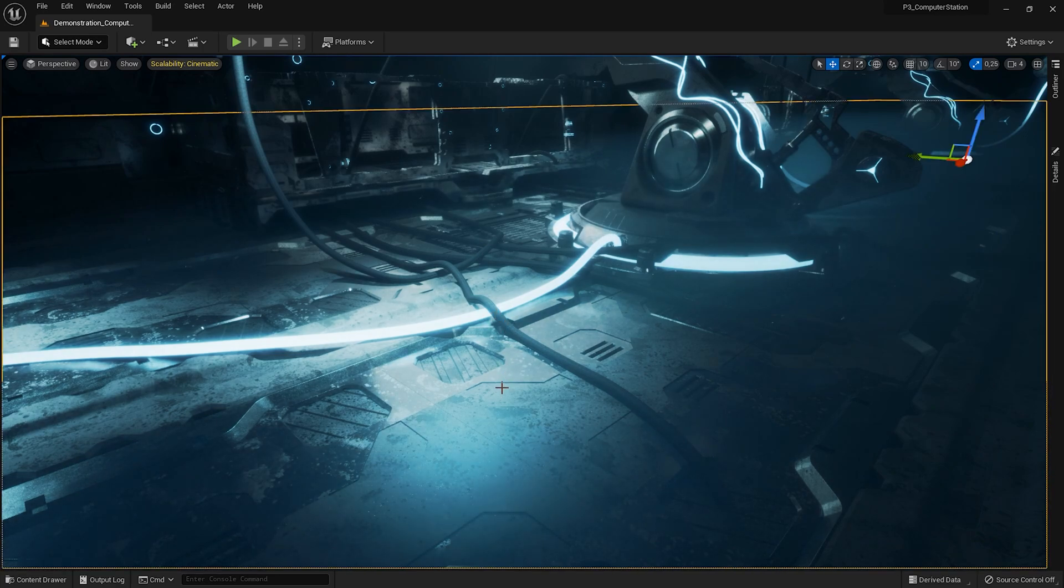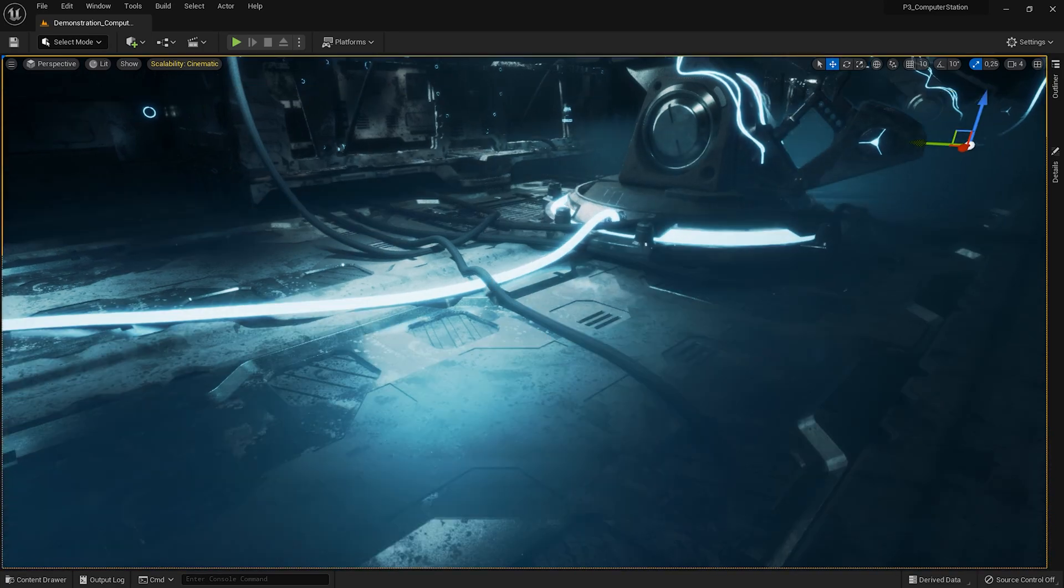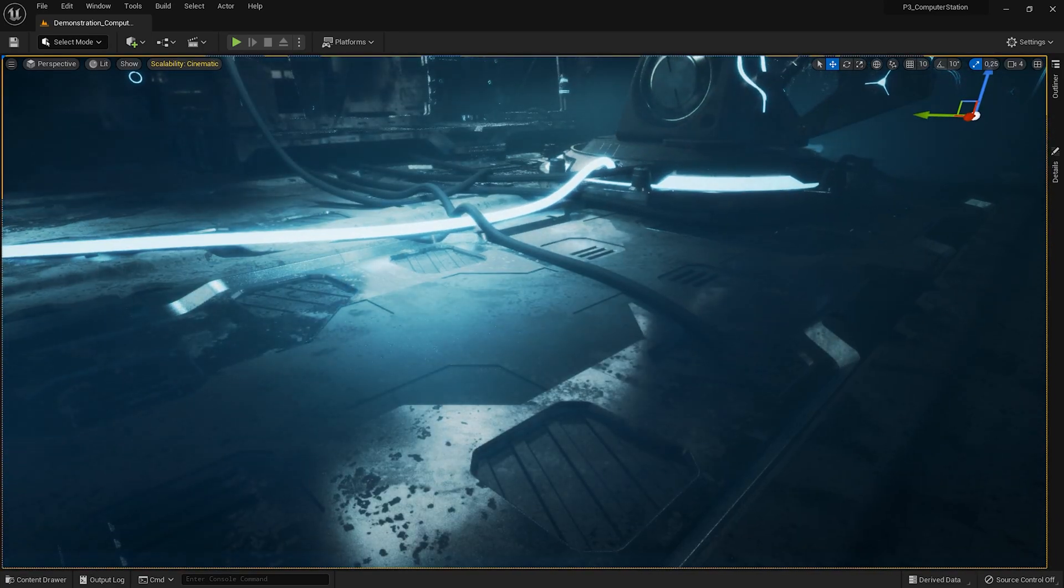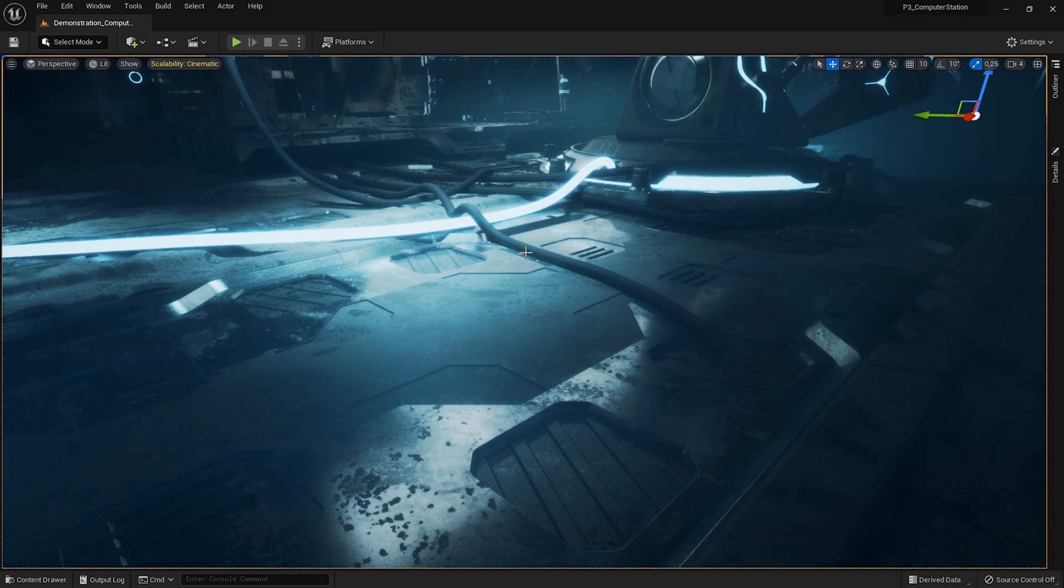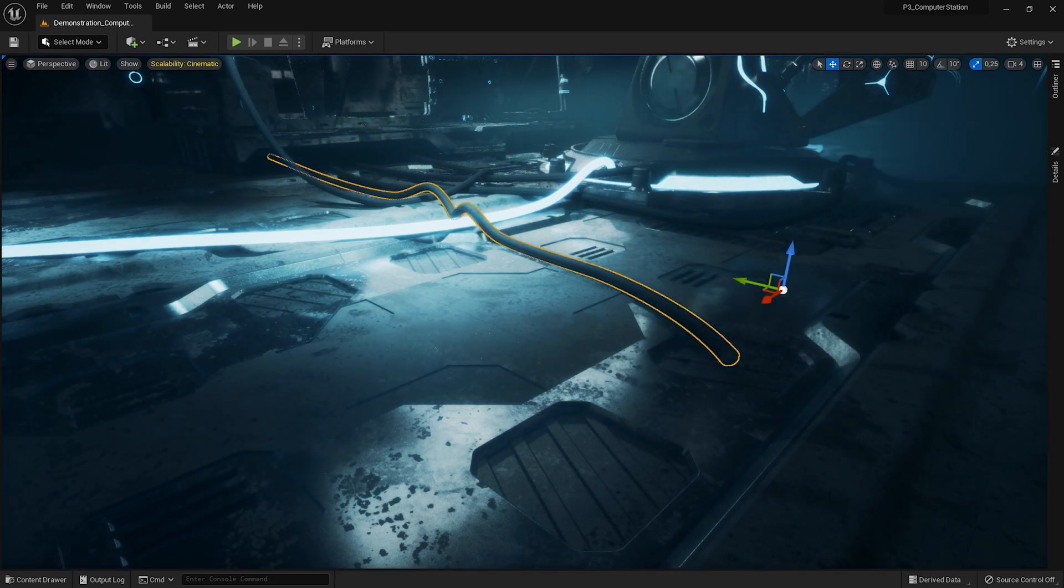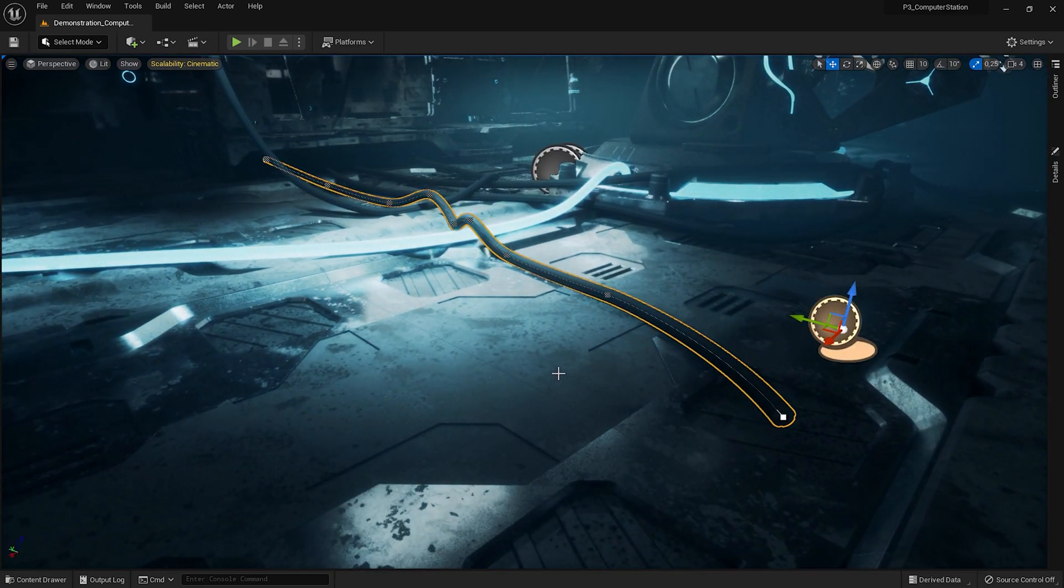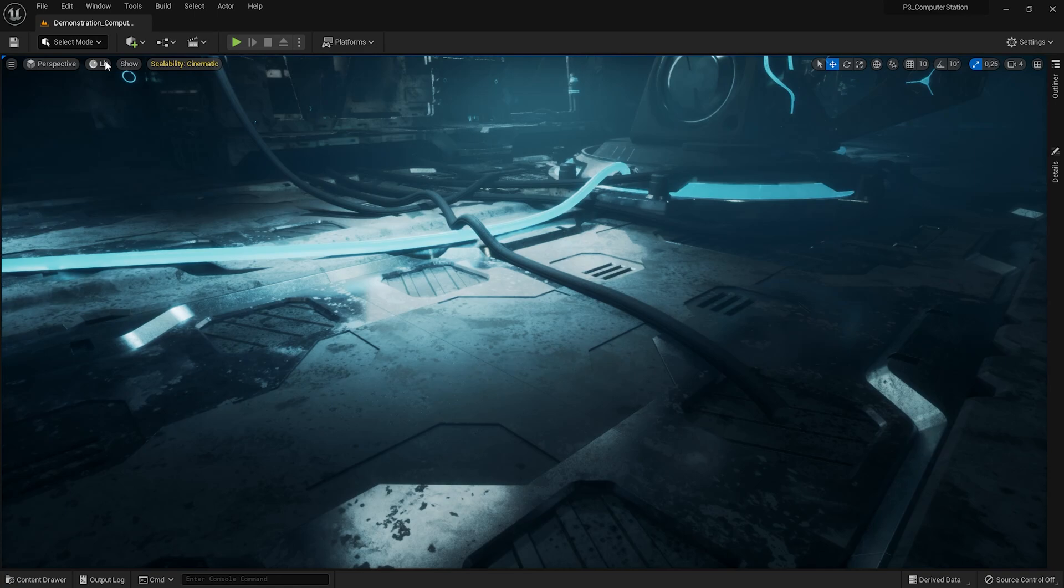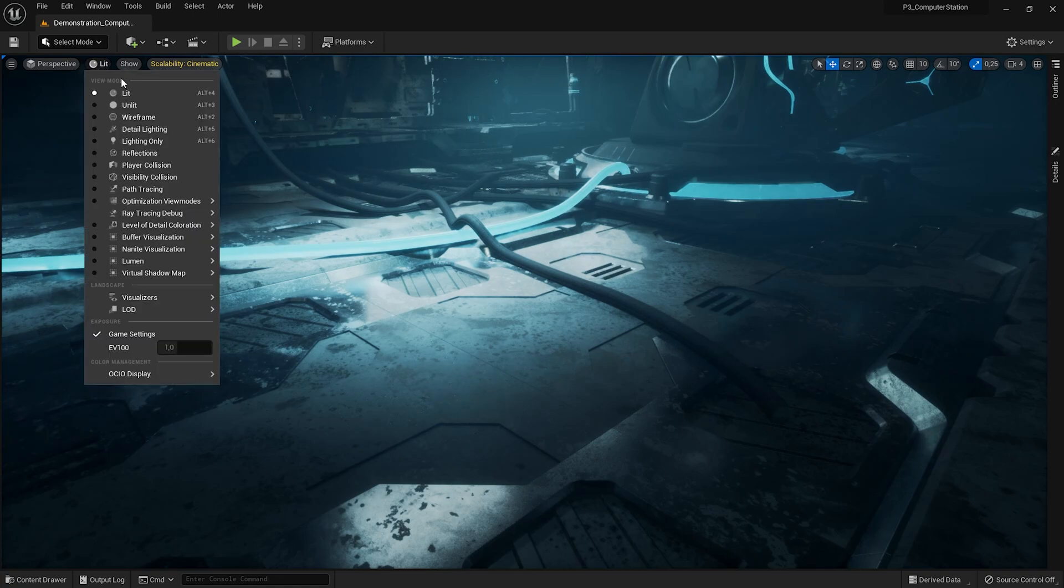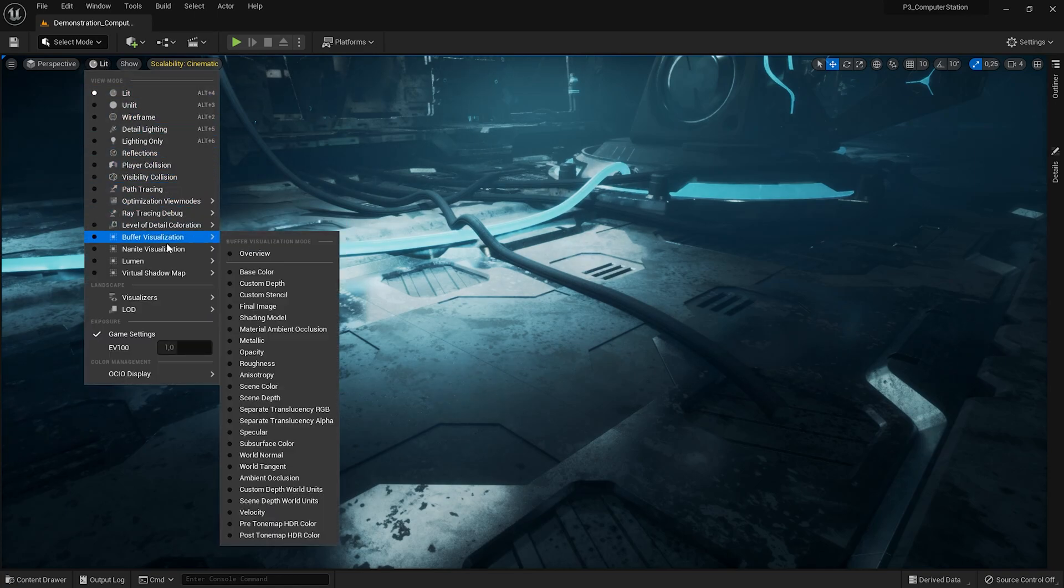Ok, now we will optimize the scene. Splines are not supported by nanites, and the lumen does not work well with them either. We will fix that.